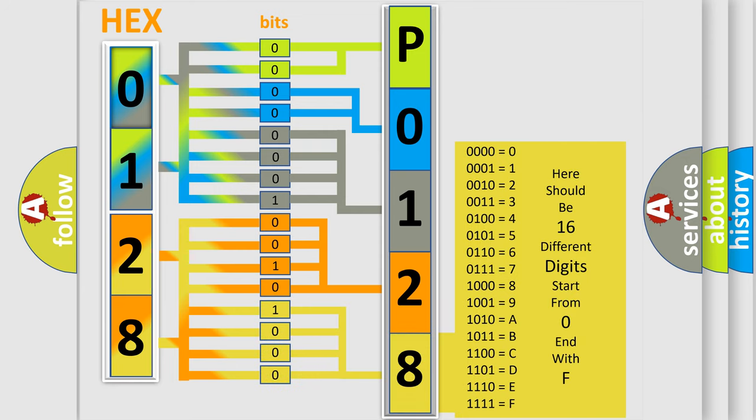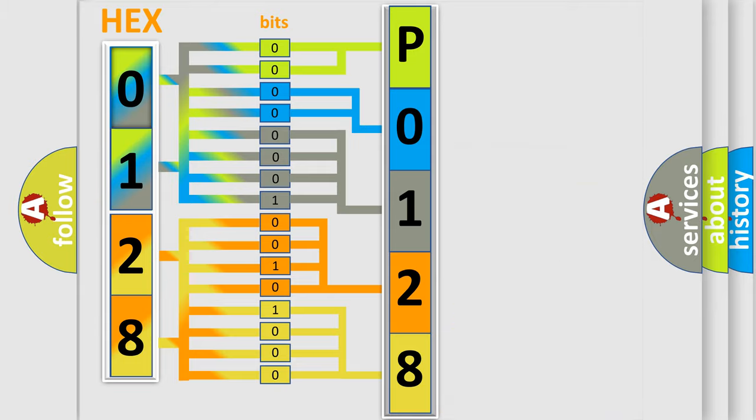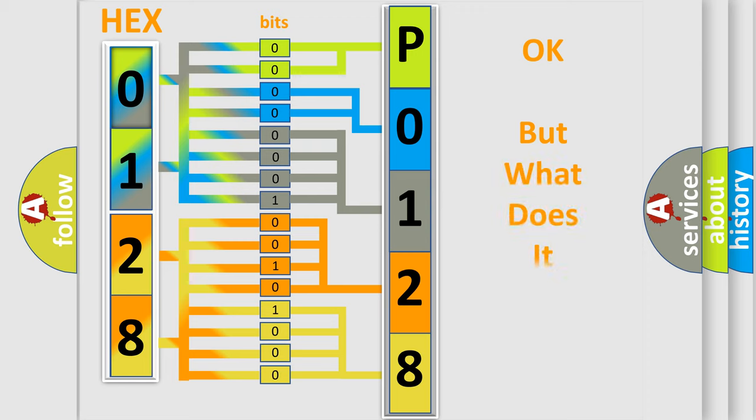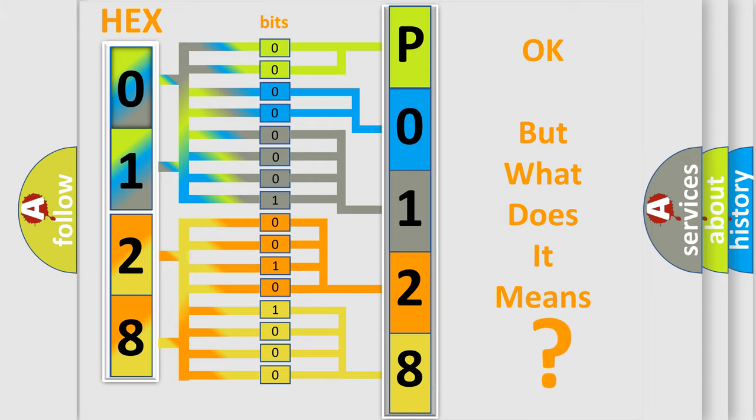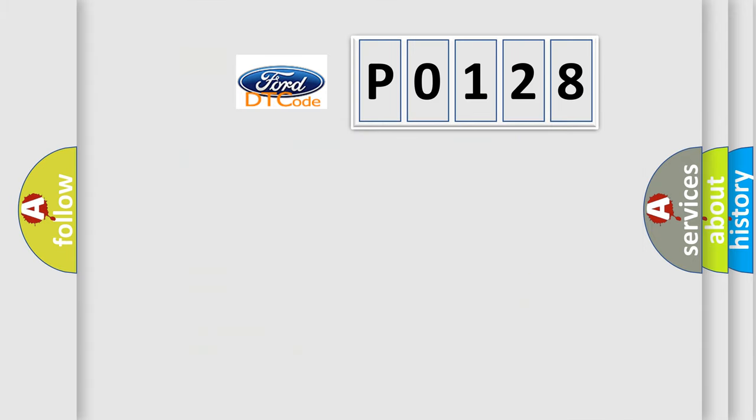We now know in what way the diagnostic tool translates the received information into a more comprehensible format. The number itself does not make sense to us if we cannot assign information about what it actually expresses. So, what does the Diagnostic Trouble Code P0128 interpret specifically,